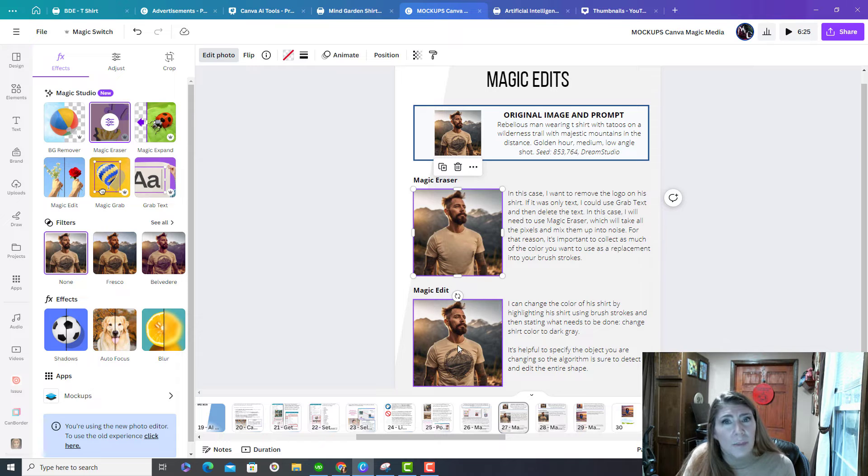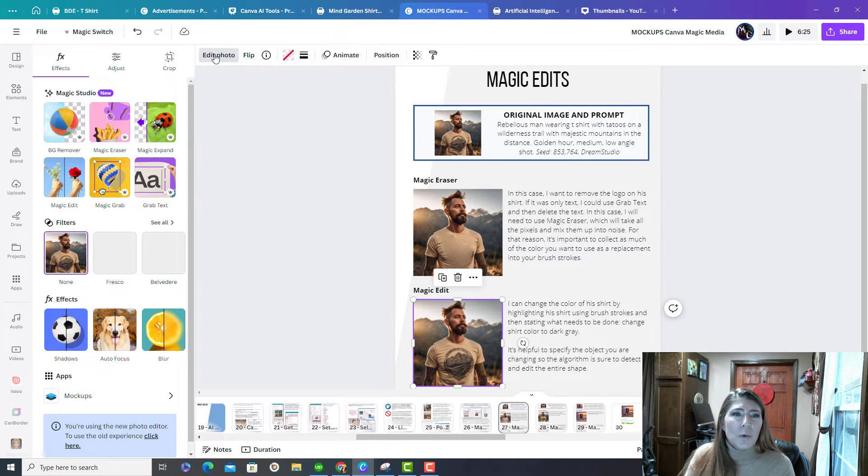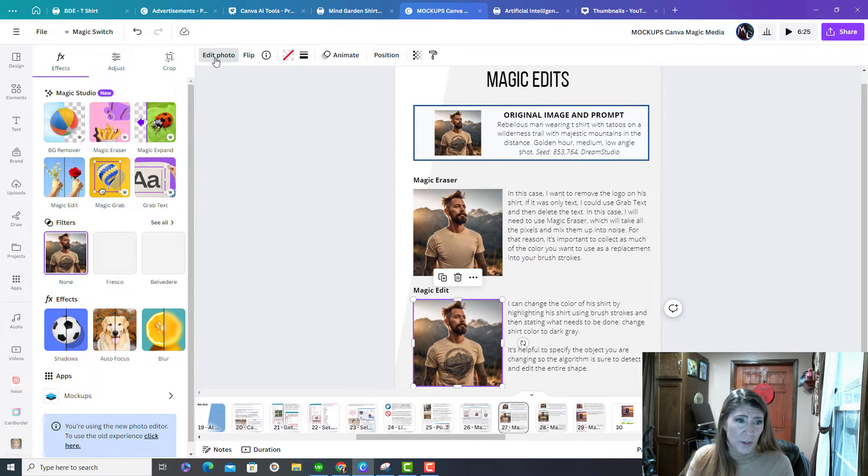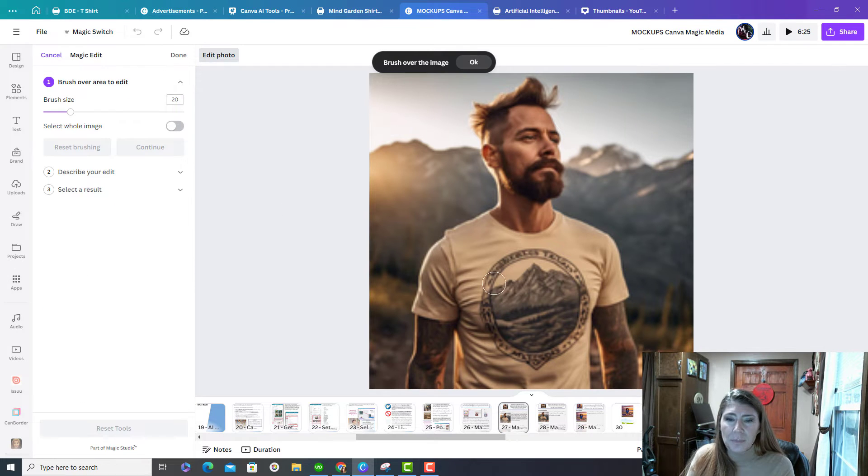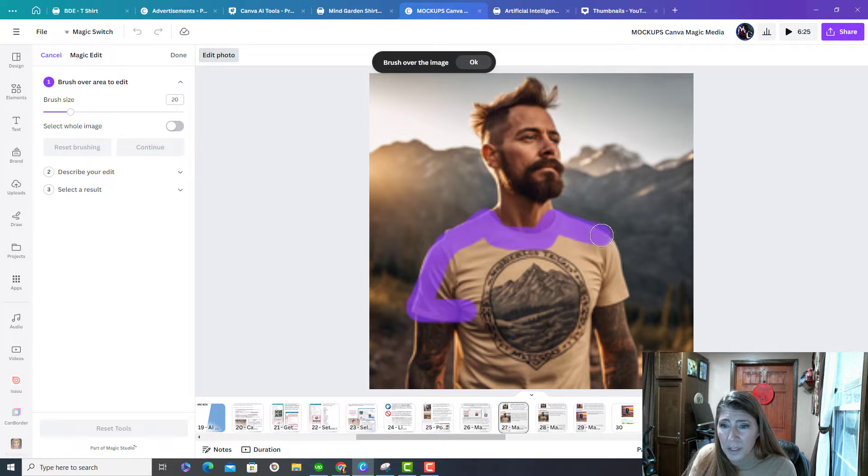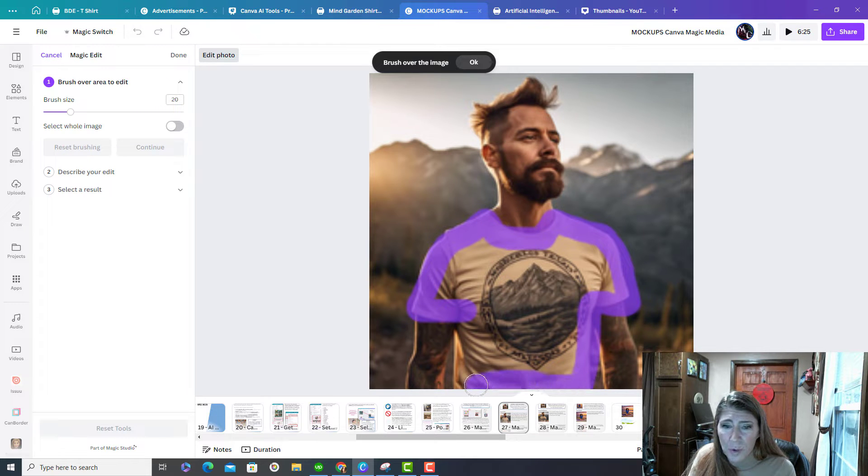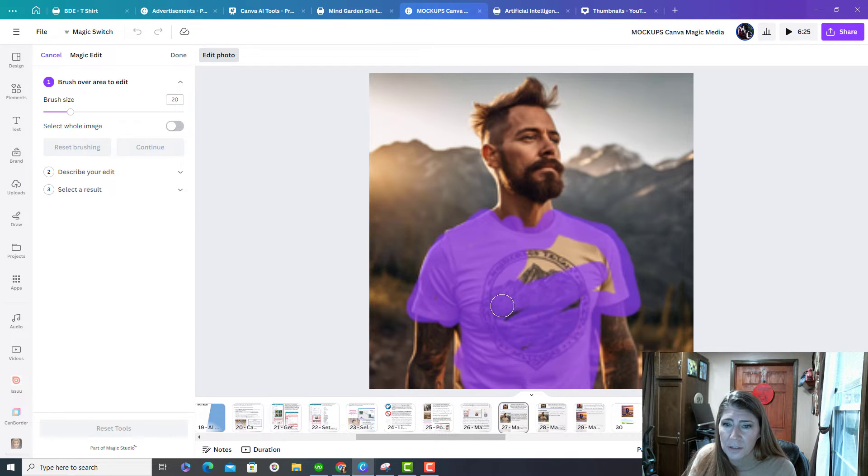Let me show you something else. Now we're going to change the color of his shirt. So I'm going to use magic edit. And basically, you can be very rough with this. You just kind of highlight what you're wanting to change. In this case, I'm going to change the color of his shirt.